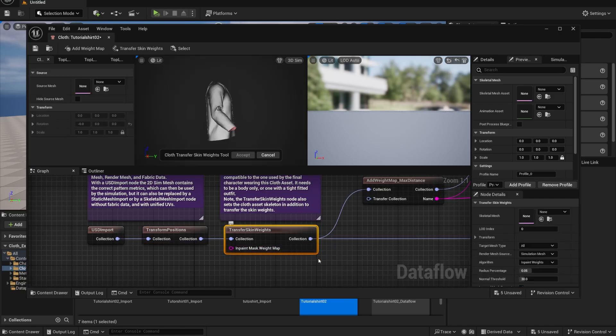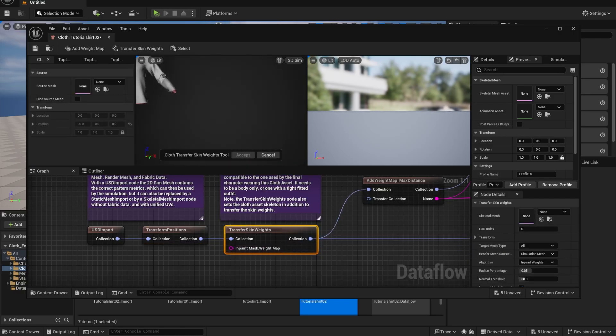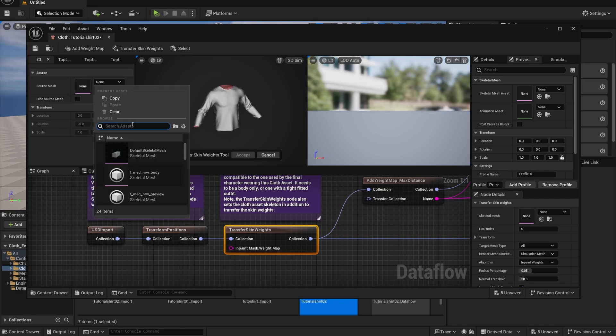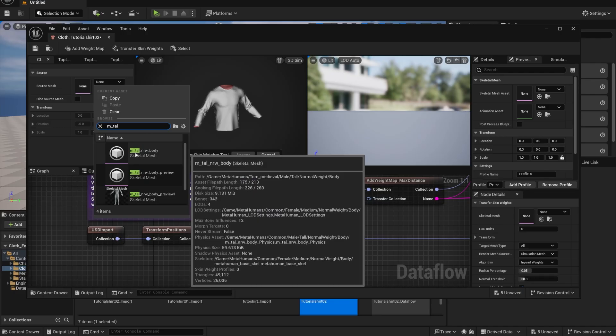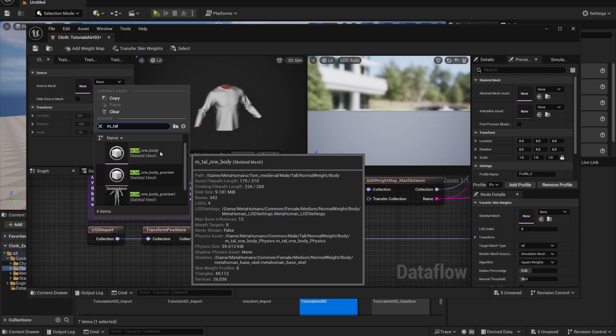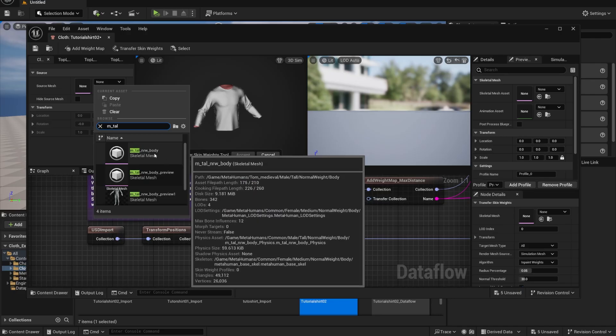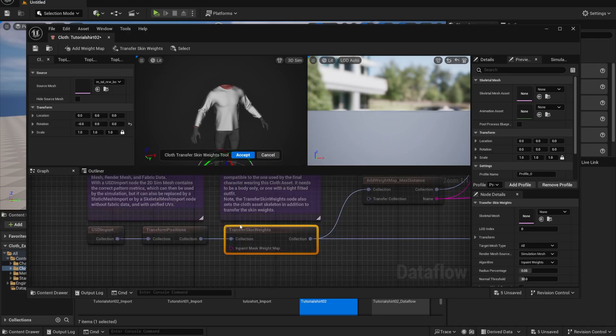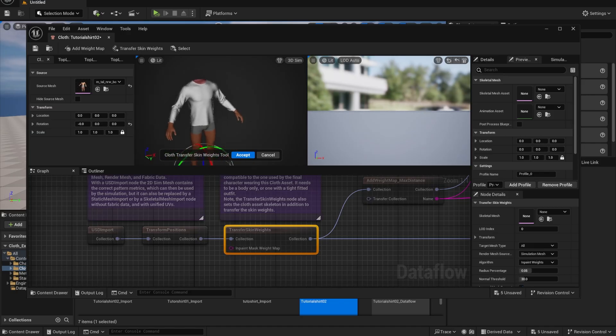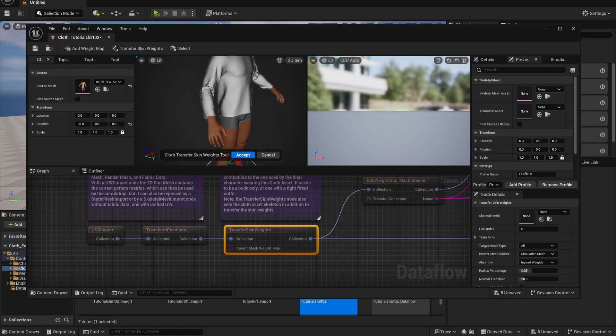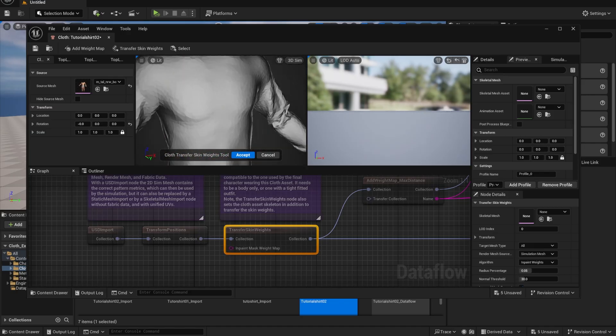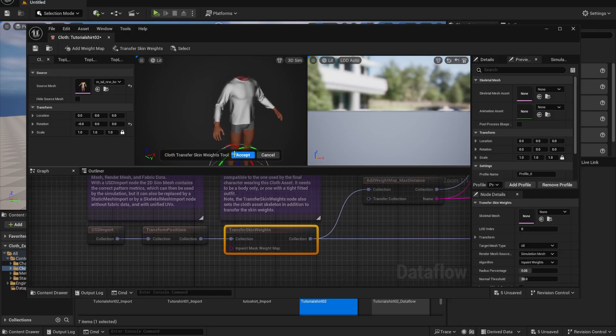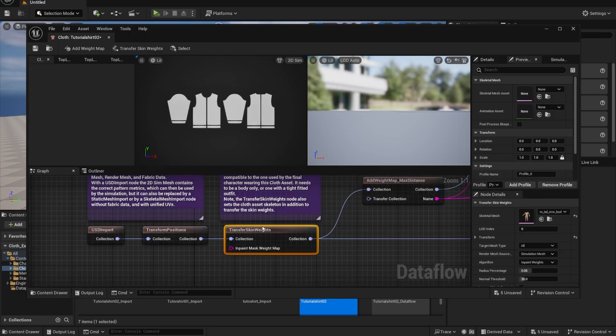You can move it if you want to. We're not going to do any of that. I just want you guys to get a functioning clothing and then we move on to transfer skin weights. For transfer skin weights, this is why I told you to get a MetaHuman before, so we can use it here as a source mesh. So I'm just going to click here. I'm going to type M tall. And now I have M tall normal weight body. So I'm going to click on this. It's going to take a second. And there it is. Male tall, normal weight with no head. Pretty scary, but it works. So I'm just going to accept.